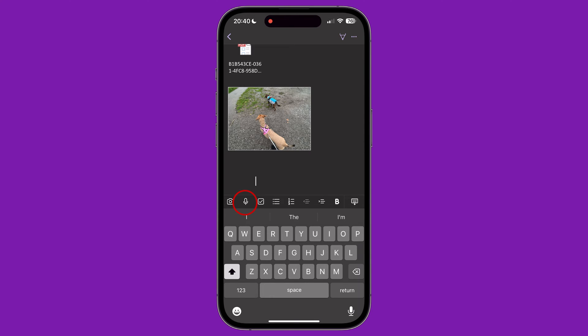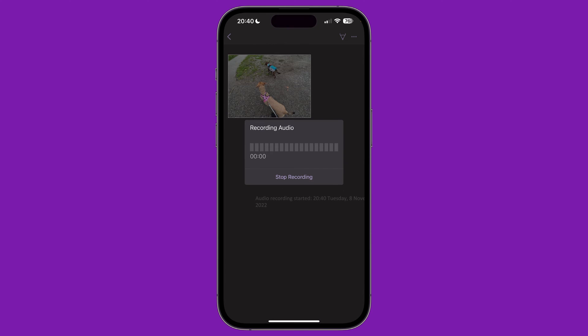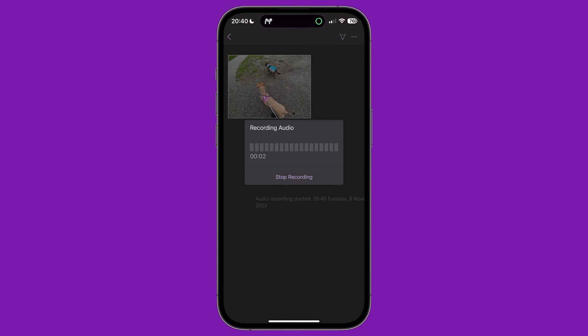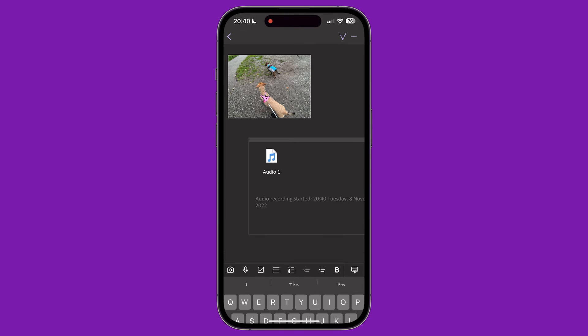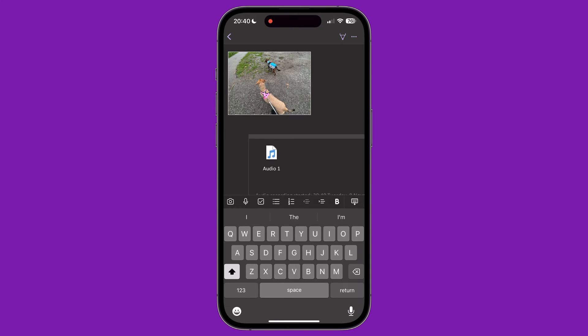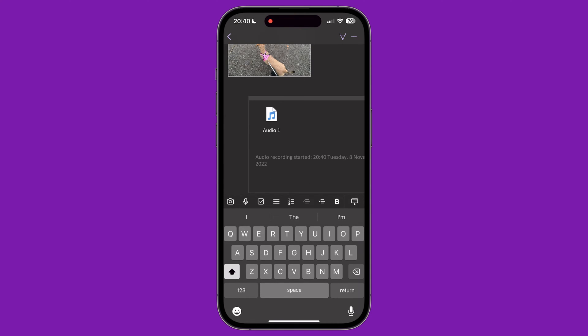The second icon on the menu above the keyboard lets us add an audio recording using the iPhone's microphone. Tapping this immediately starts the recording of audio. Tap Stop Recording to end the recording.